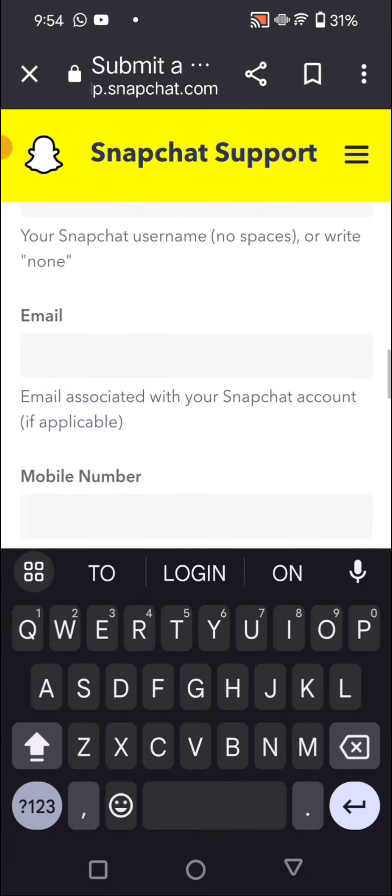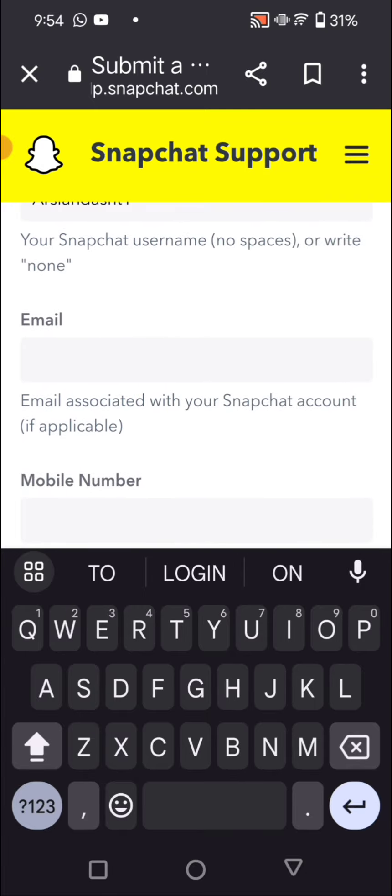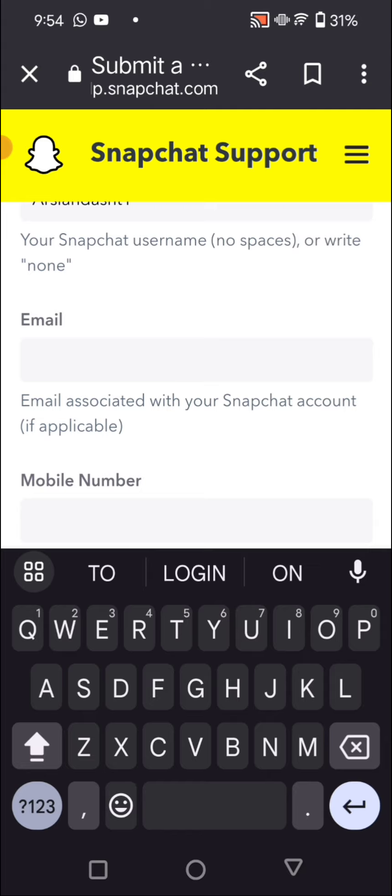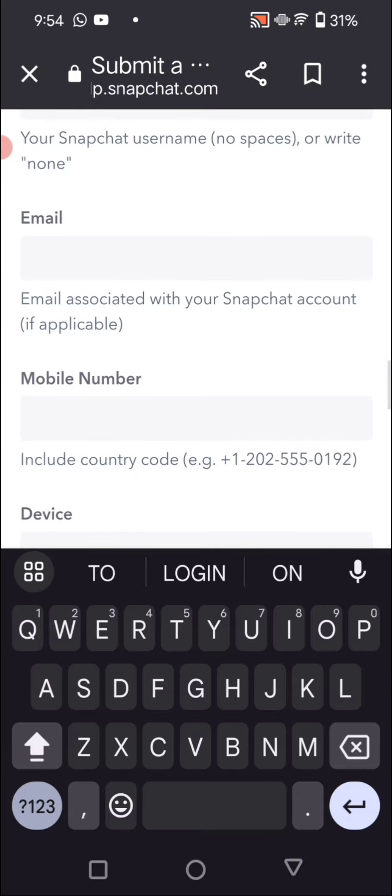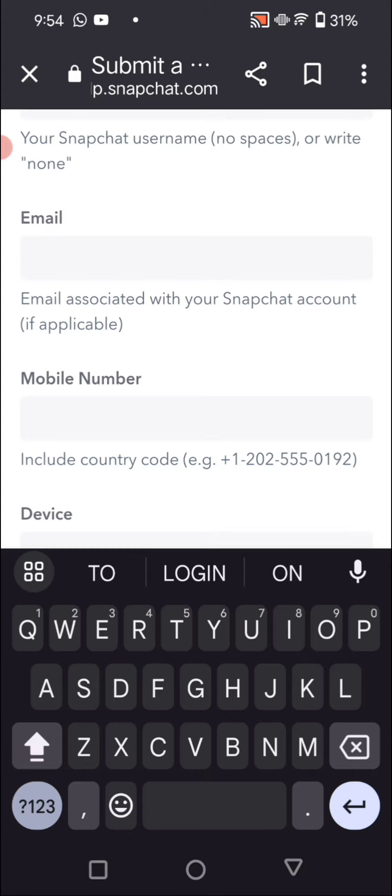So we have to get an email and we have to enter into it, and then we have to recover our account. And if you given a mobile phone number, then we have to get a code, enter the code, and you have to recover our Snapchat account easily. And your problem is fixed.